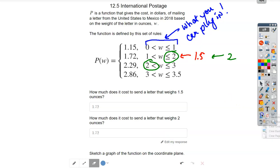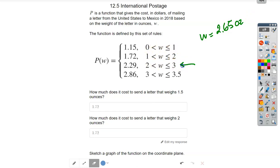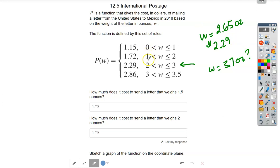What if it weighed 2.65 ounces? It's not between zero and one, not between one and two — it fits the third piece, so it would cost $2.29. What about 3.7 ounces? 3.7 doesn't fit any of the defined pieces, so you cannot figure out the postage — it's outside the set of rules. Sometimes that happens.